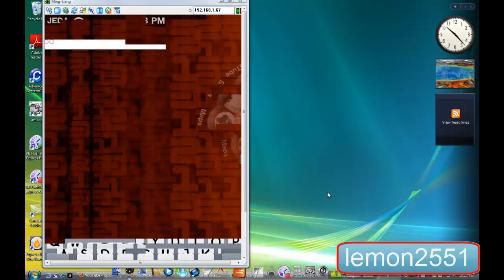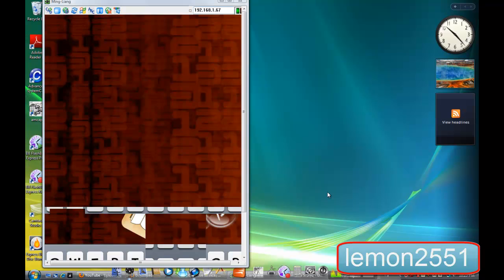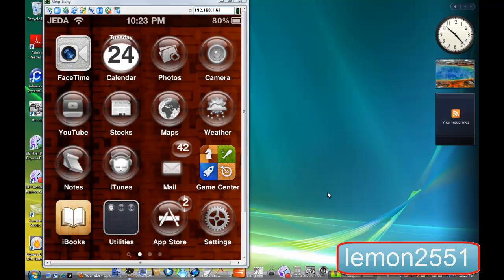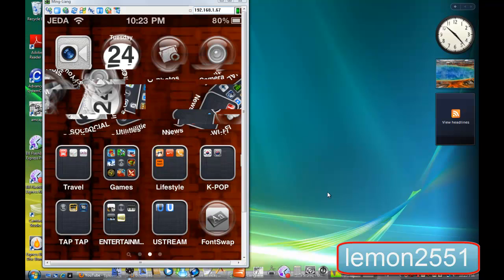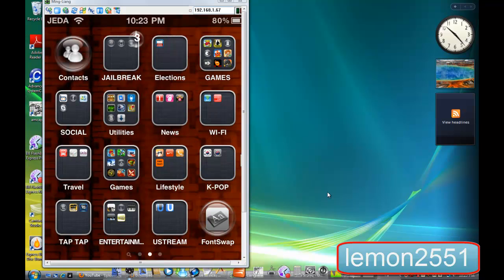First things first, your device has to be jailbroken, that is of course, and then open up Cydia.